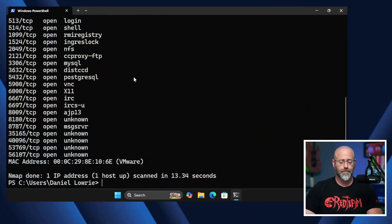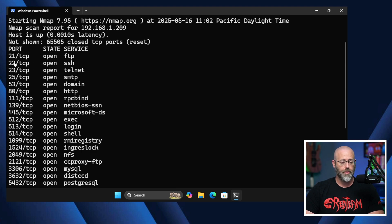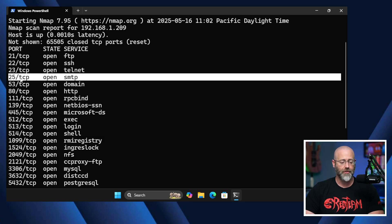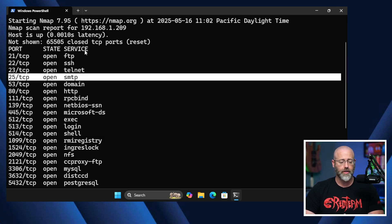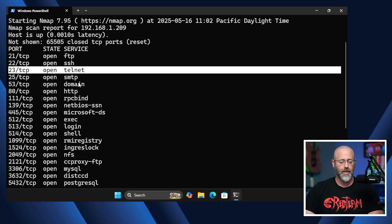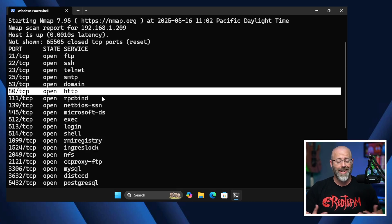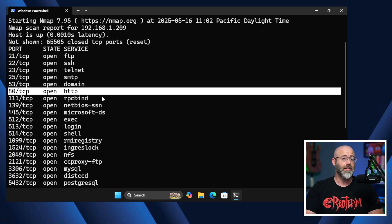It's finished — that didn't take too long: 13.34 seconds. I can see a bunch of TCP ports that are open on that host: port 21, port 22, 23, 25, and so on. There is a service associated with each one — FTP, SSH, Telnet, SMTP, HTTP. There is a correlation between the service type and the port it is attached to.